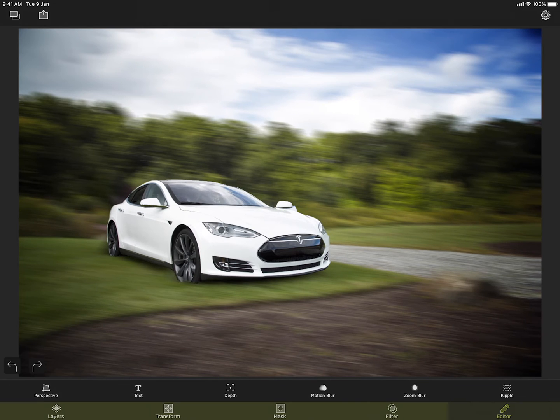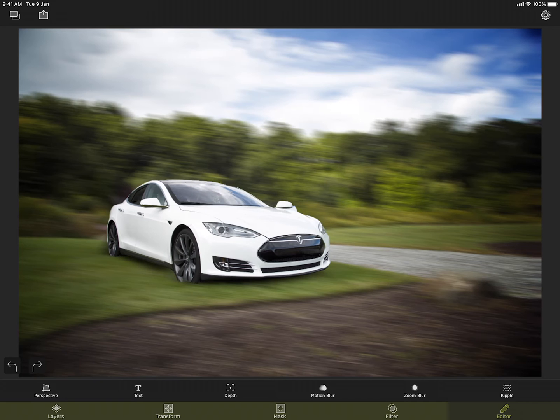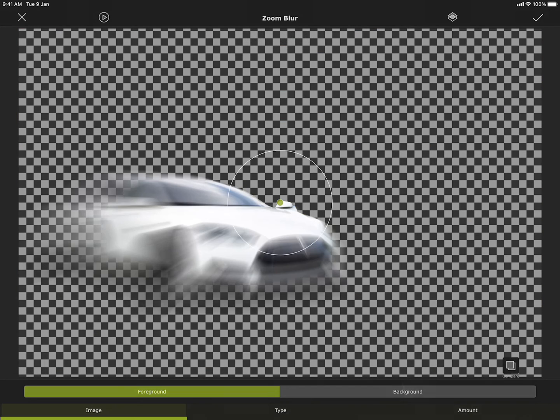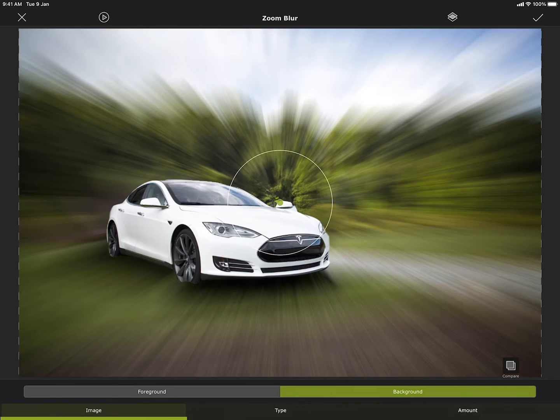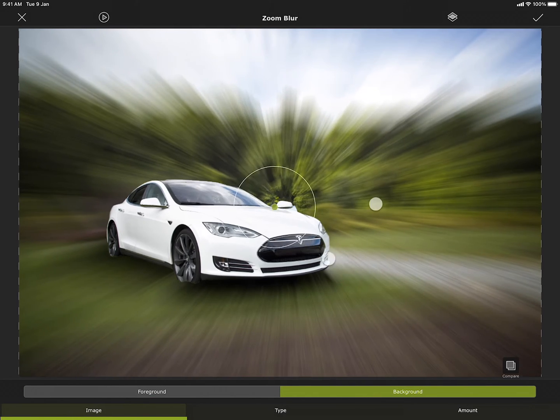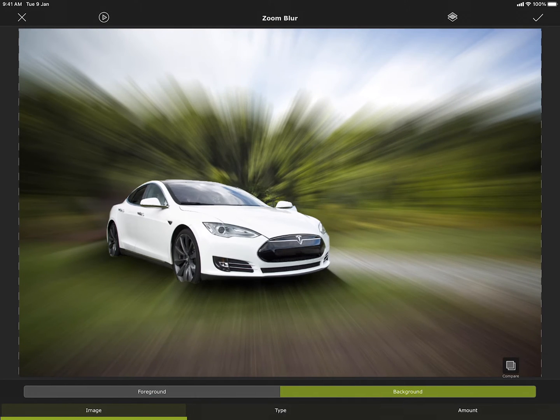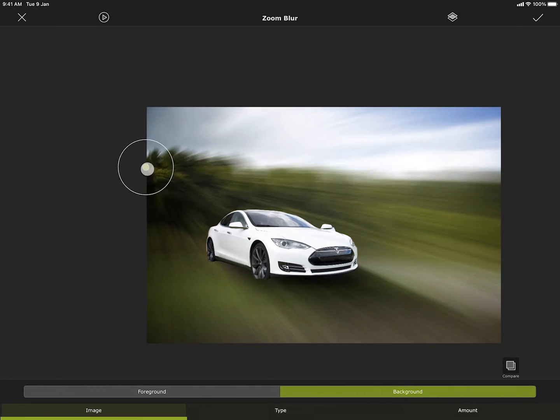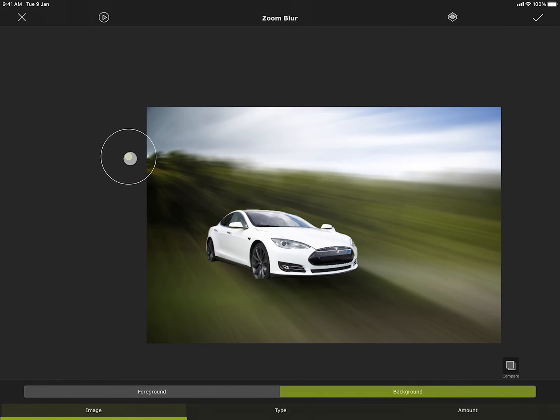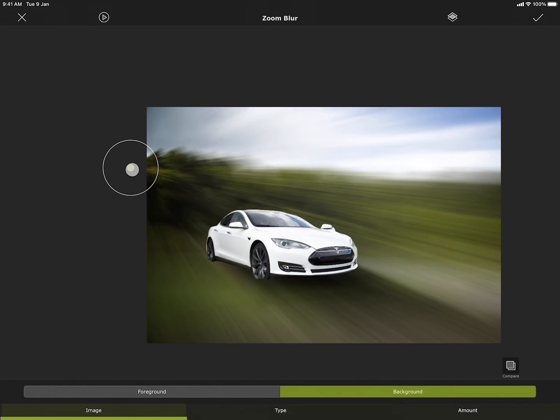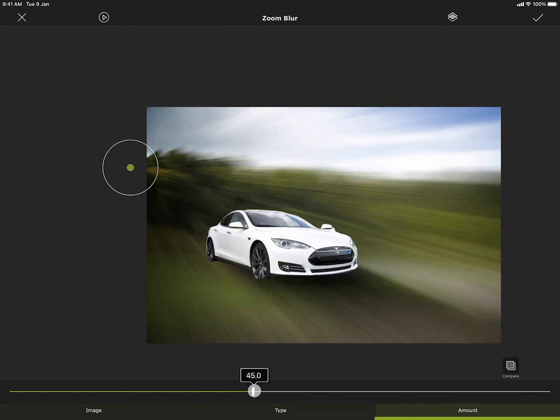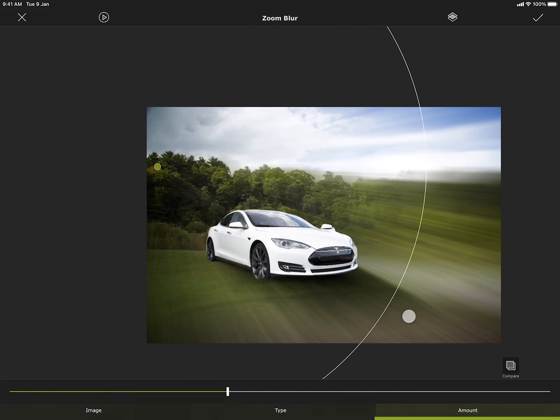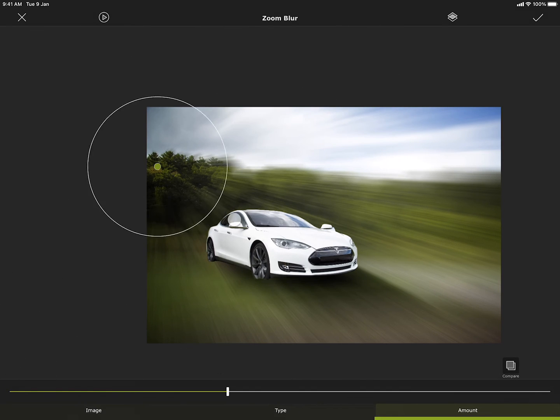I will now move on to the next tool, zoom blur. First let me undo the motion blur. Here again we see similar settings. But this time the zoom is controlled by the point in a circle. I can move it around to change the origin of the blur. Amount of blur can be controlled by this slider here. And make the circle bigger and smaller to adjust the blur amount at the center.